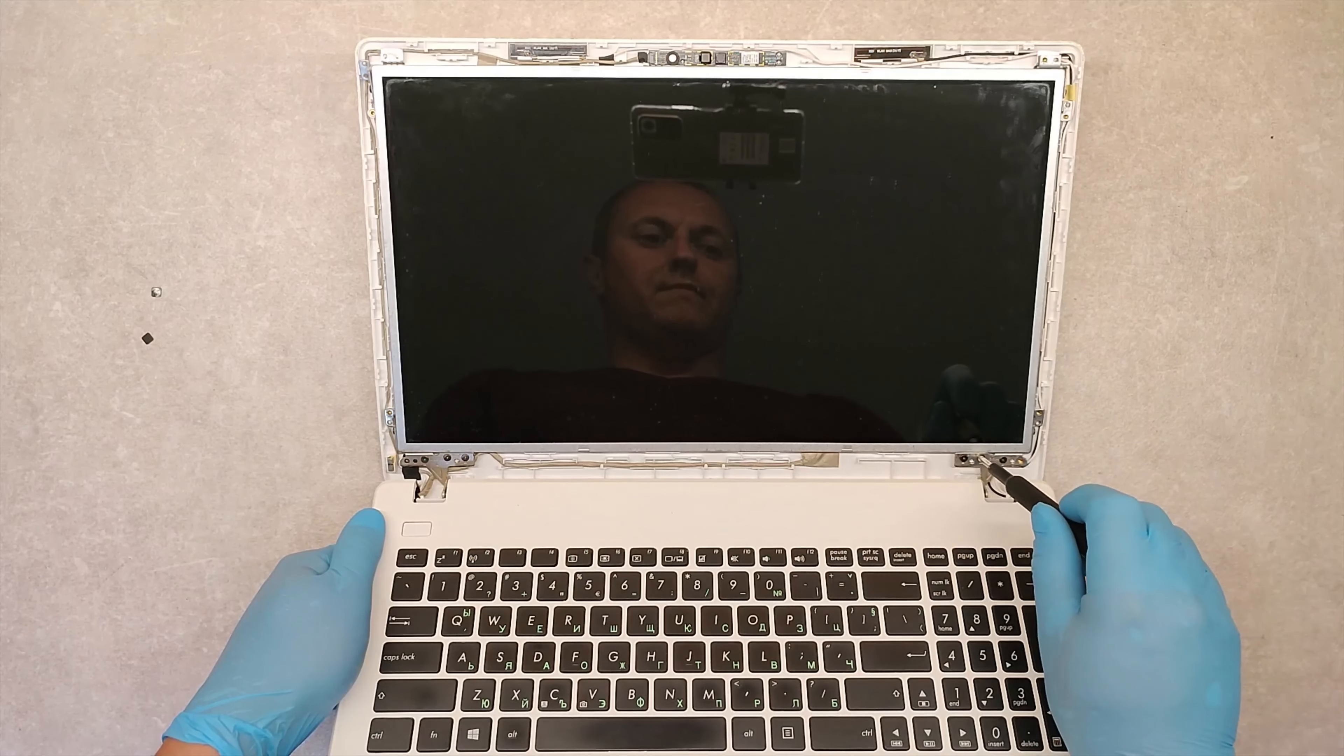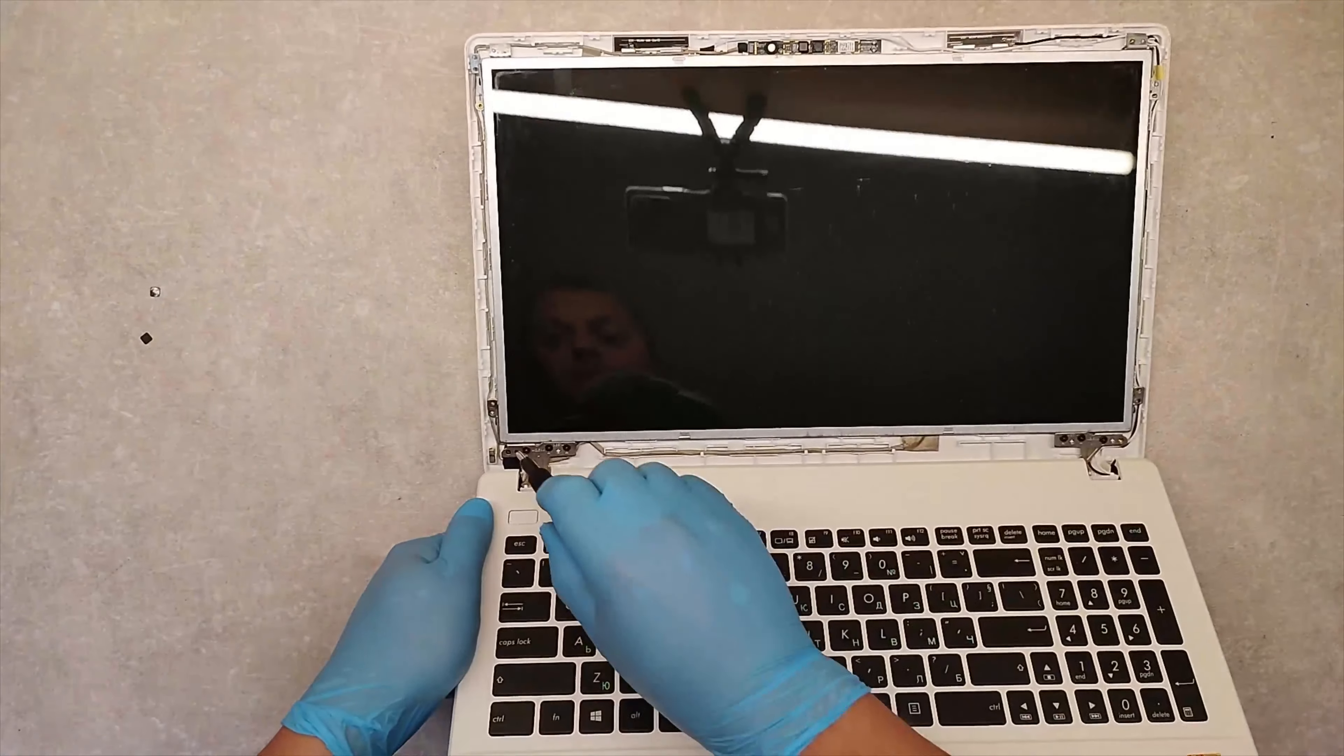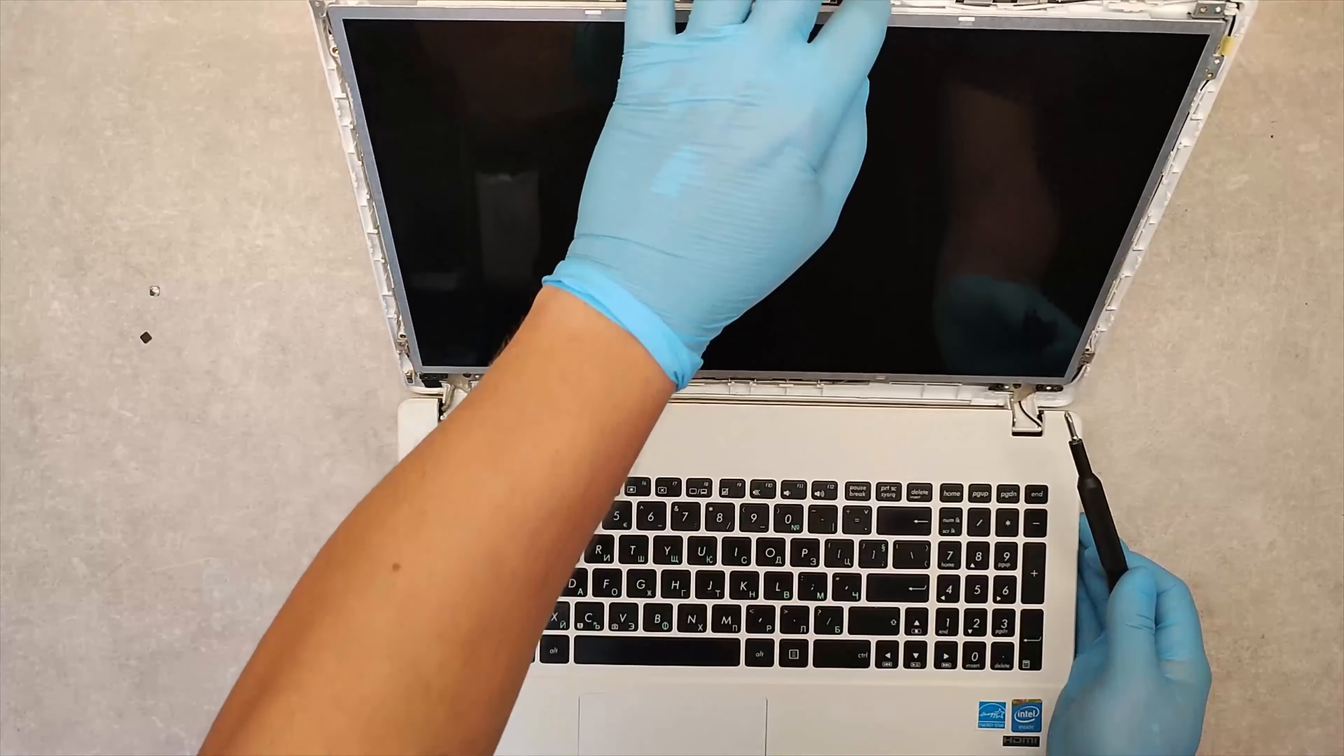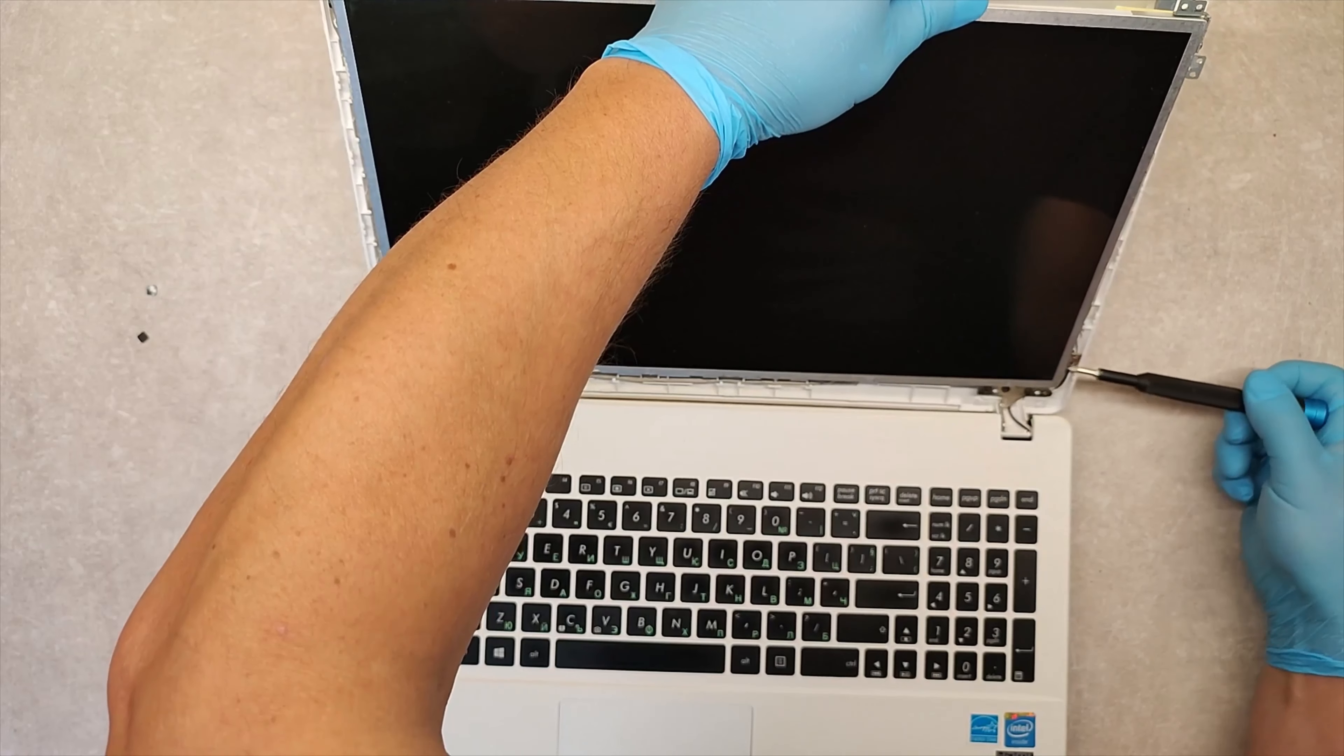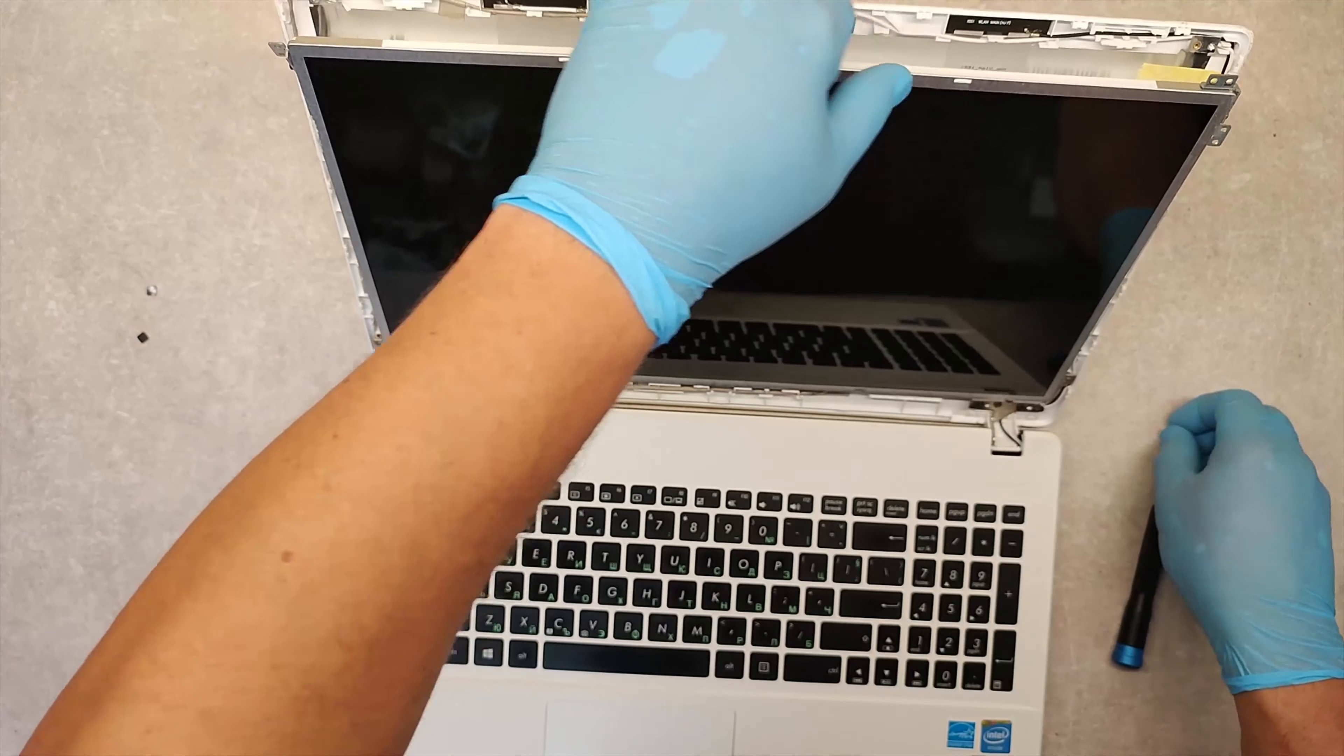Now, unscrew the screws one and a half turns. Gently pull the display and unscrew these two screws.